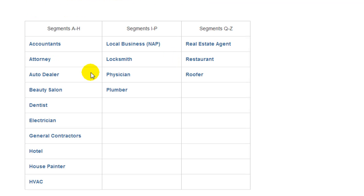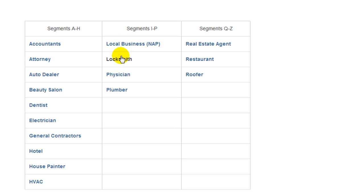The difference with the other category options is that you get the option to include your business map URL, and it also adds some additional code so that when Google sees your marked-up code it knows the type of business service your website or business is about. I'm going to show you how to generate the code using the basic one, then after that I'll show you a workaround for generating code for a service if it's not listed here.